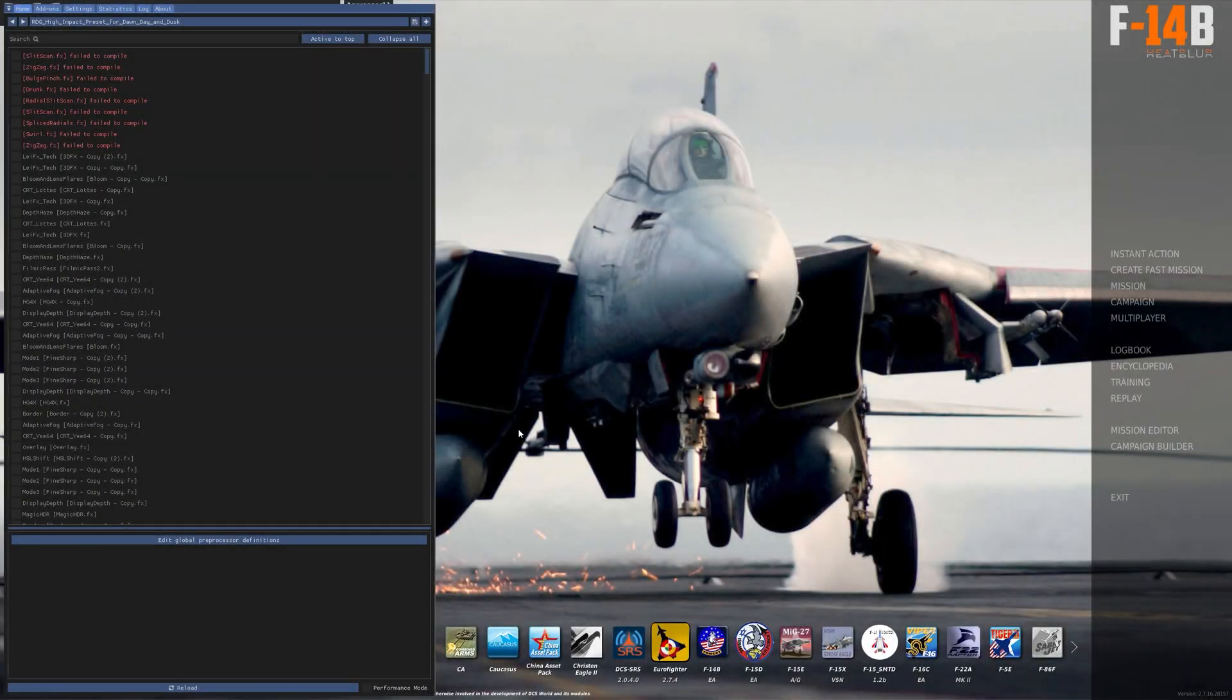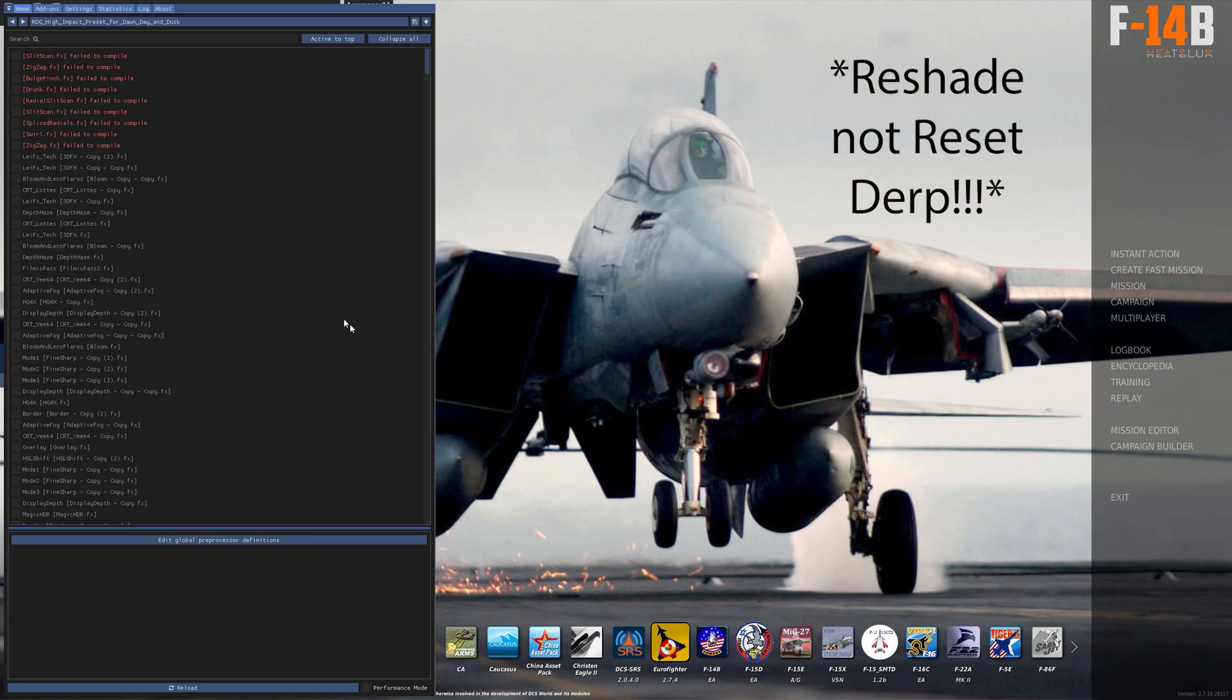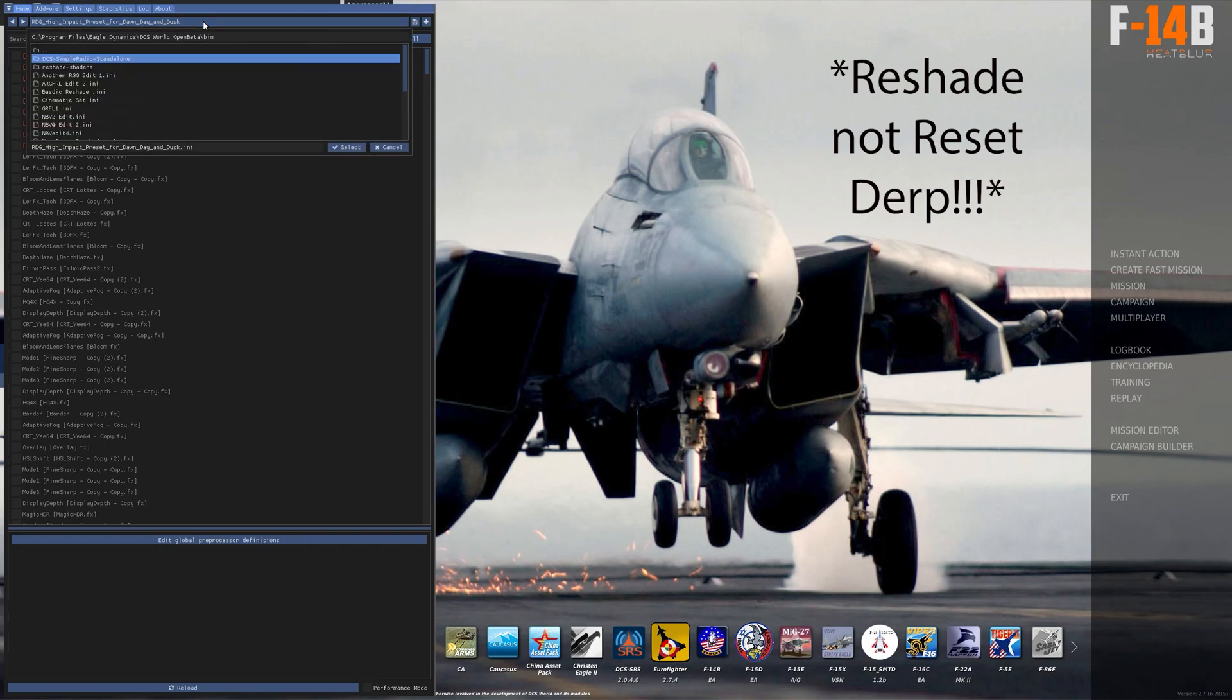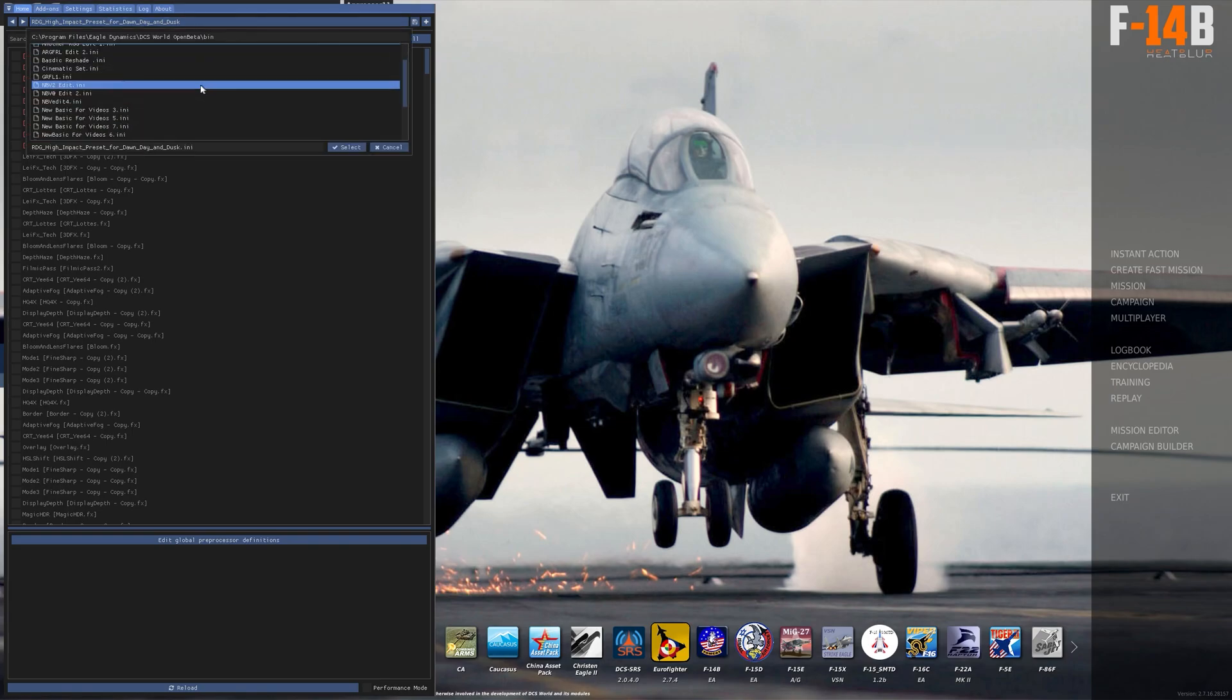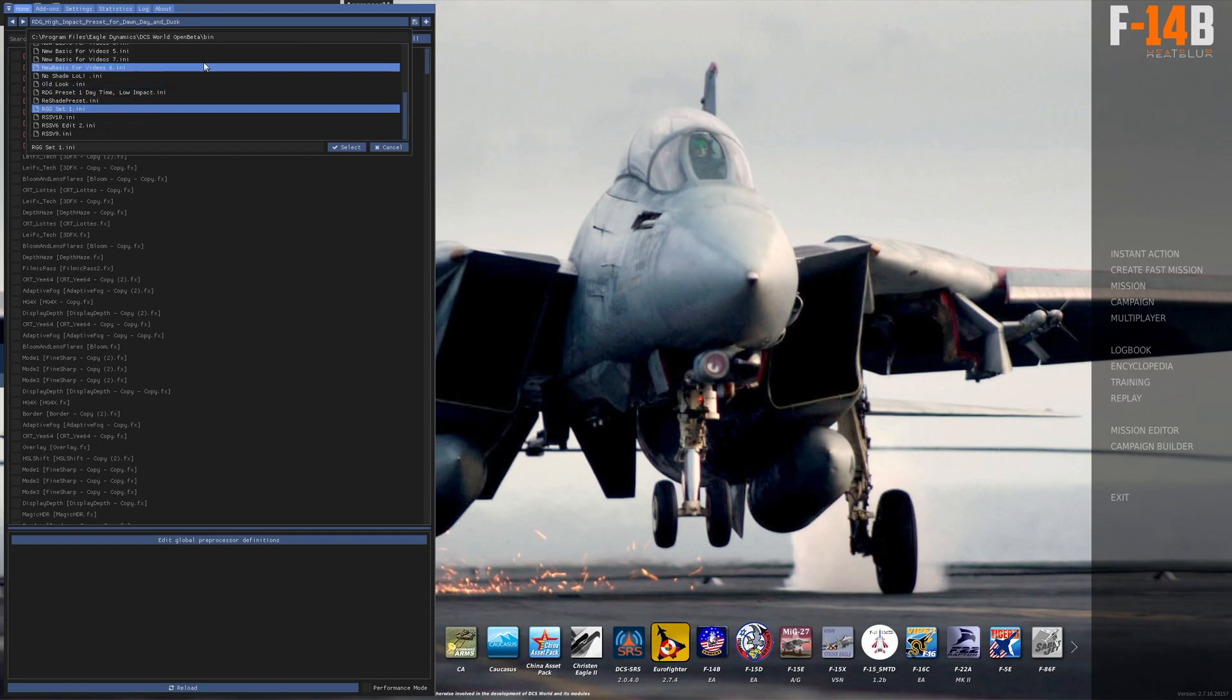Hey what's going on everybody, this is Raptor Dead Gaming and in this video I'm going to show you how to download and install the presets for ReShade and DCS. So let's get it started. First I want to show you that I do not currently have it installed.